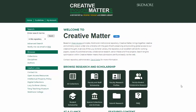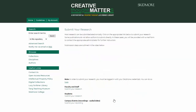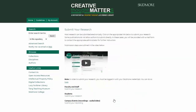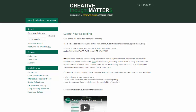When you've emailed the consent form and are ready to submit the file, go to the Creative Matter homepage. Click the Submit Research icon. Under the Campus Events heading, click on Submit Your Recording.